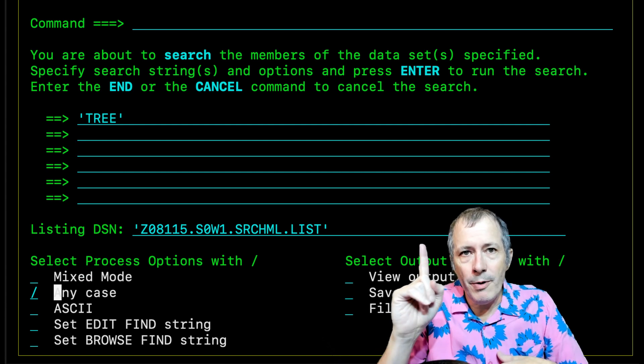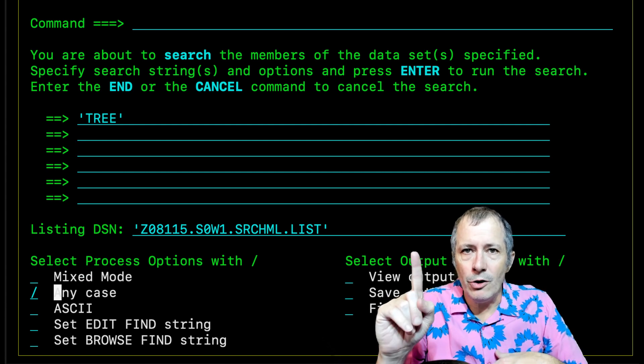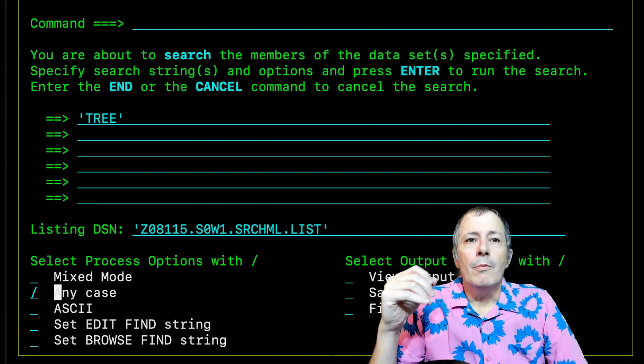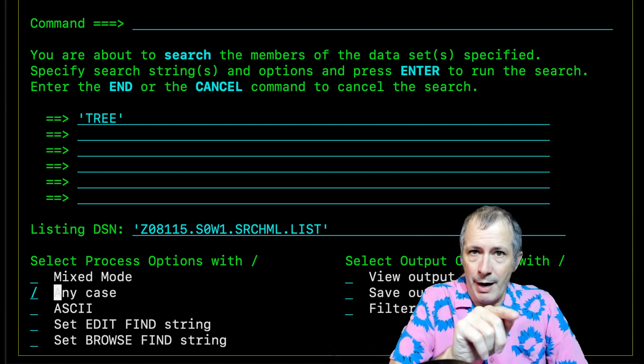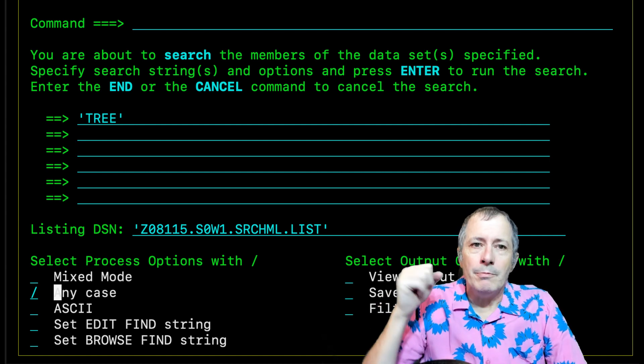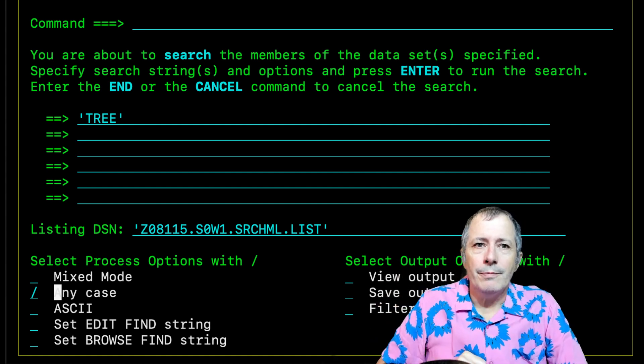Now that uppercase search should work. Both for this panel and from the command line. Press enter.